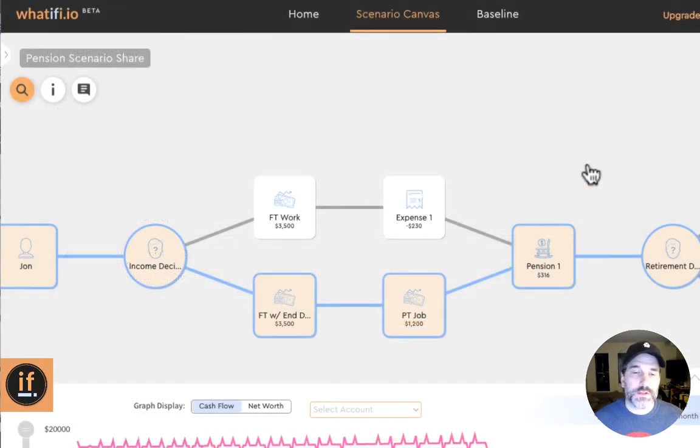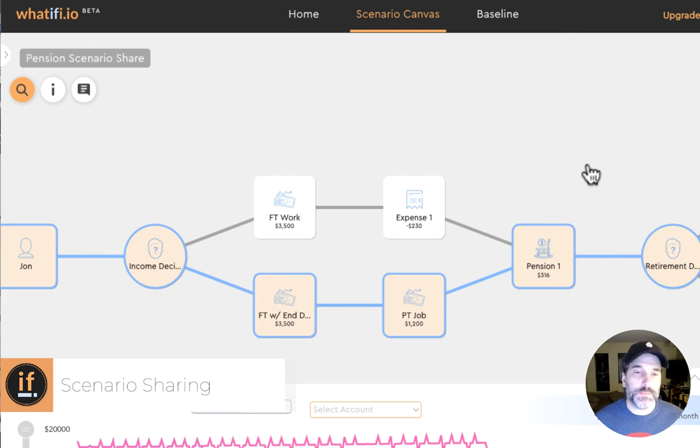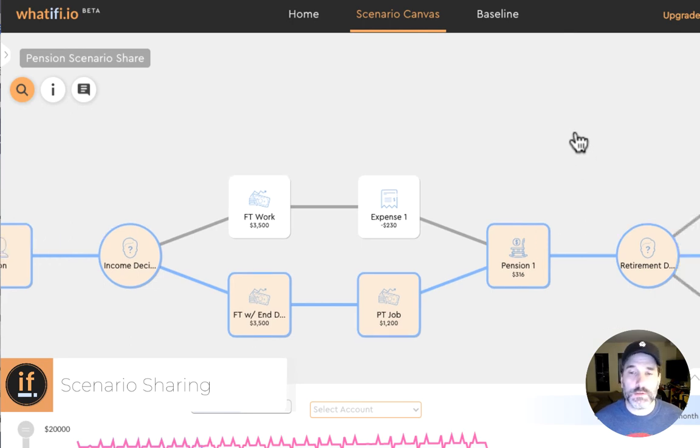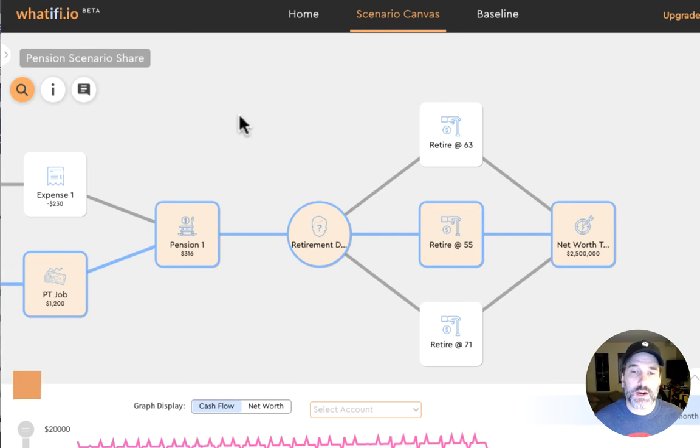An advisor can build any type of business or individual scenario in Whatify. This is a pension example with multiple work scenarios and with multiple retirement decisions.